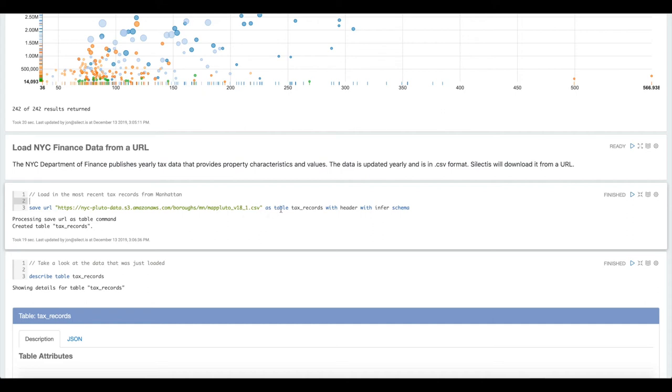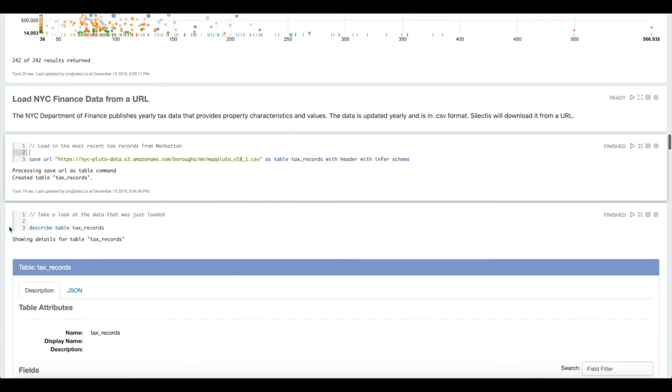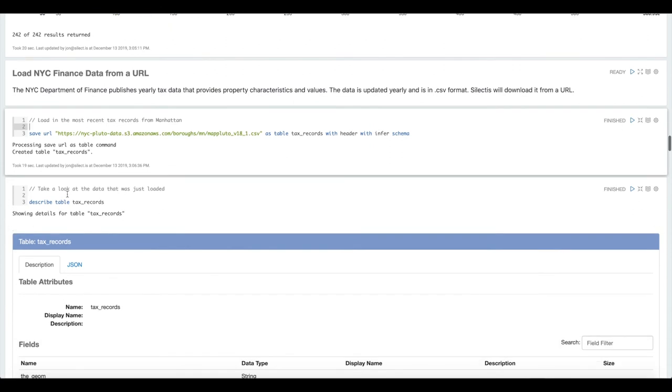Pull that into your data lake and use that alongside your existing enterprise data. Here we're telling it to save it as a new table called tax records, and that the data has a header and that Magpie should try to infer the schema based on the content of the data.